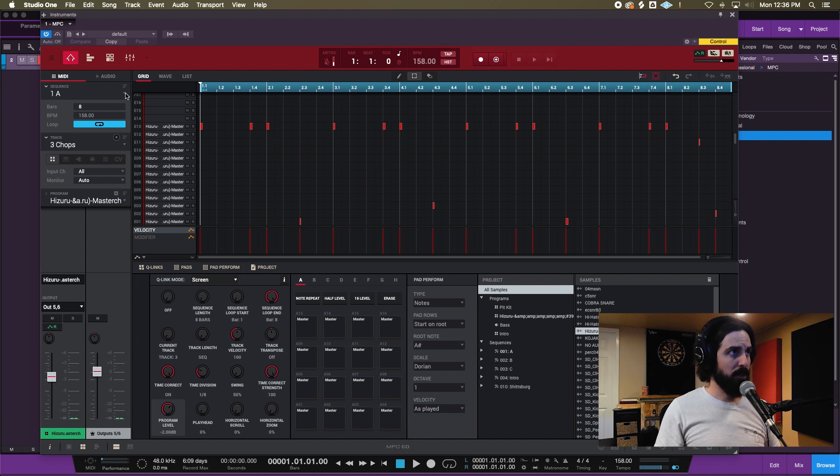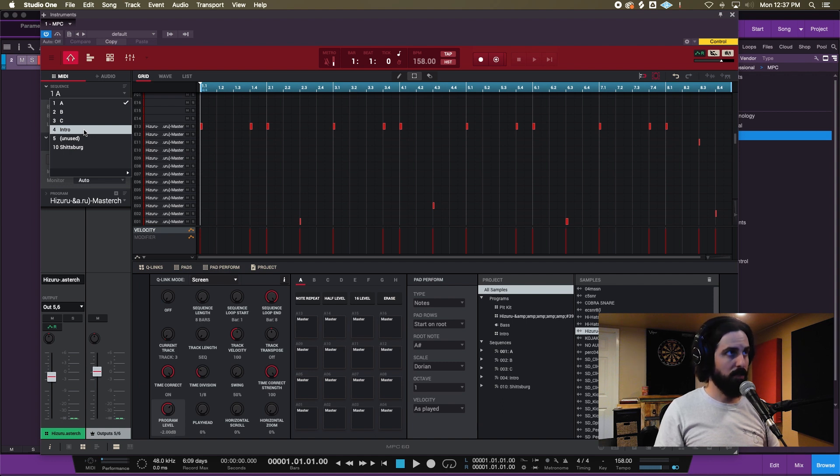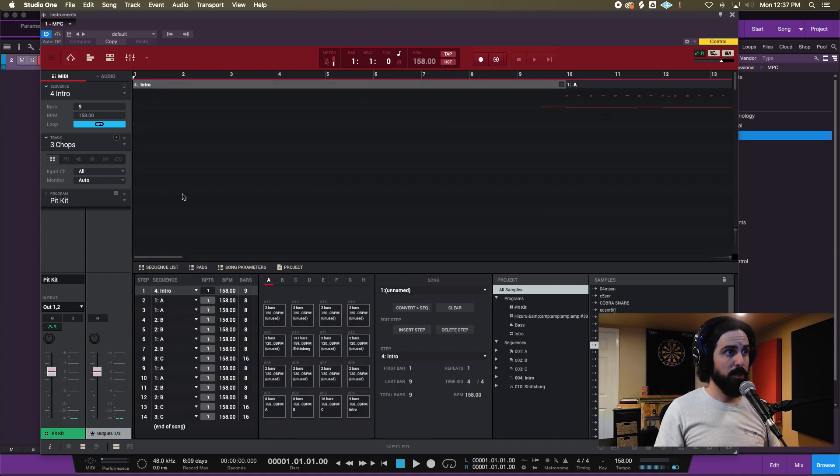Now that I have my song pulled up, it's really simple. If you look here there's just an A, a B, and then a little C section with an intro. It's really straightforward.